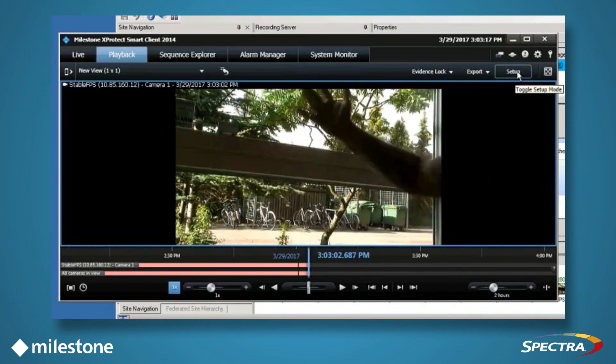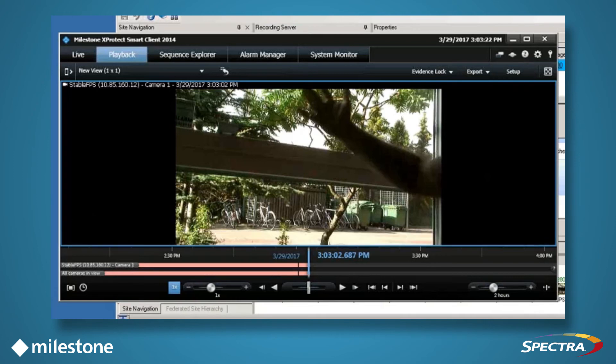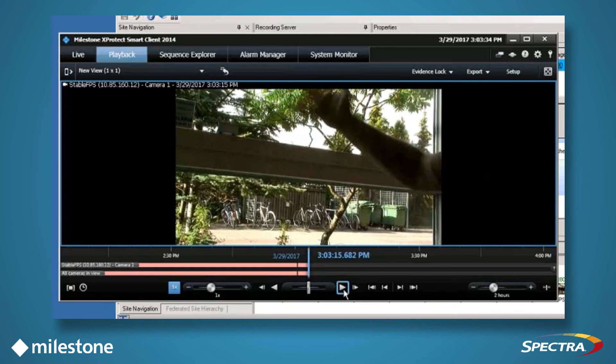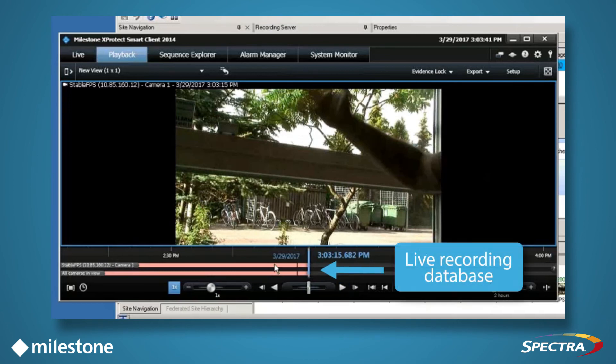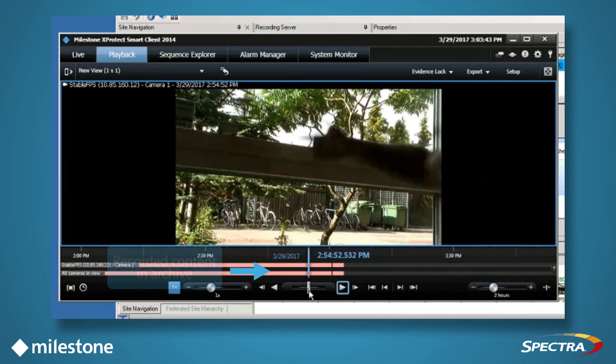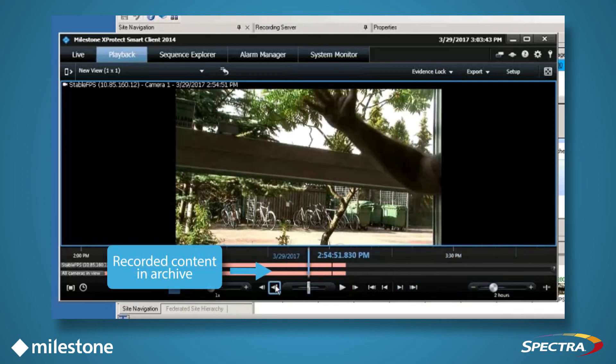The thin black bar within the recording is a delineation in the system between the live and archived recording databases. When the blue bar is on the right of the black bar, you are looking at the live recording database. When the blue bar is on the left side of the black bar, you are viewing recorded content in the archive database.